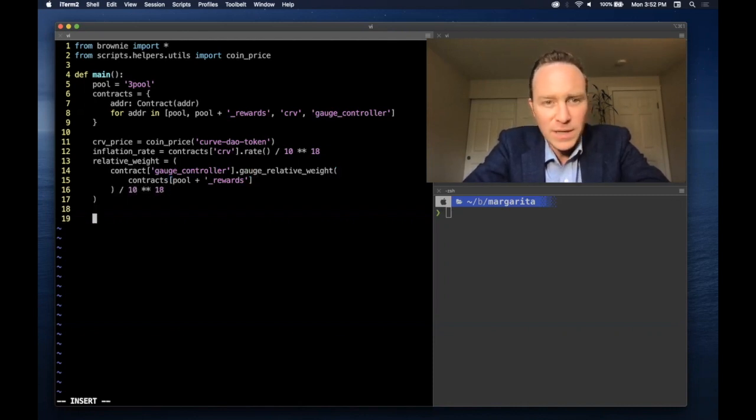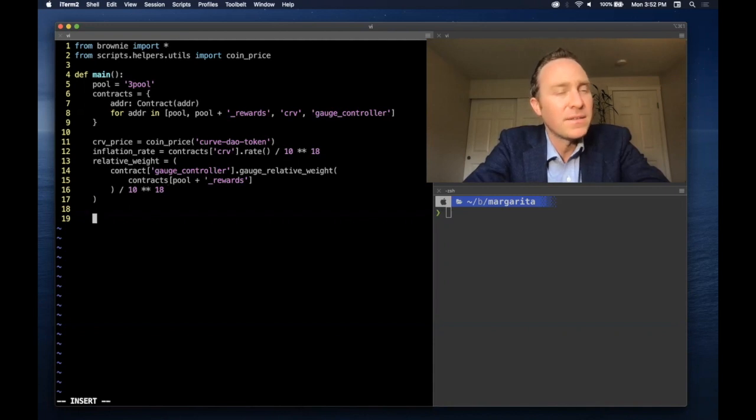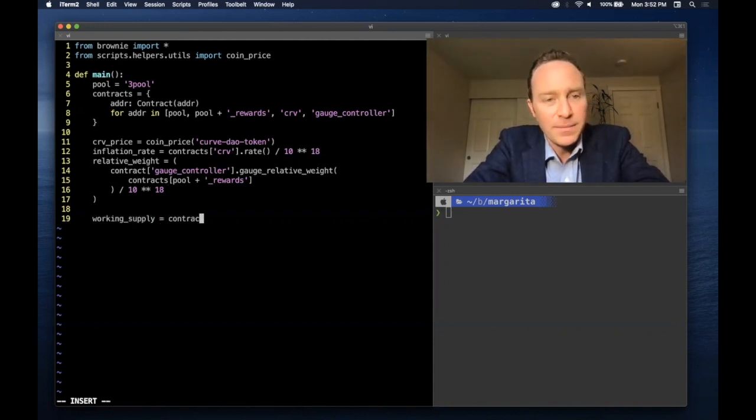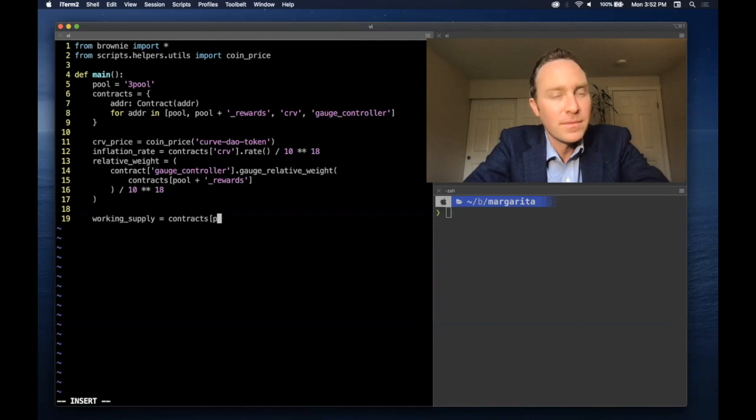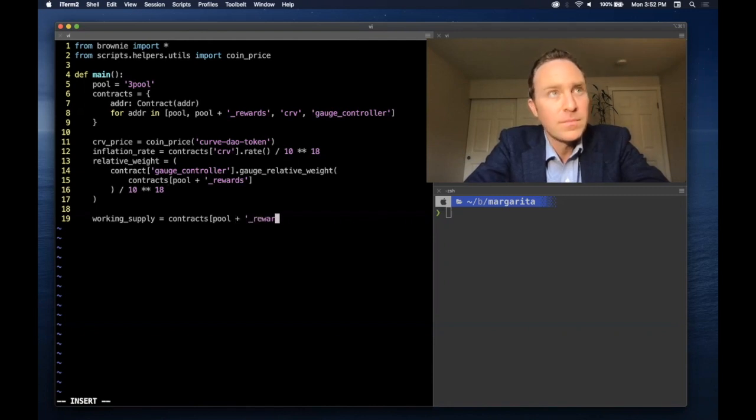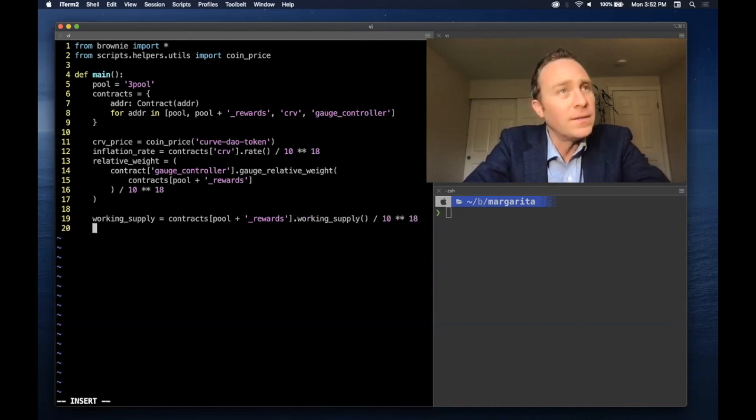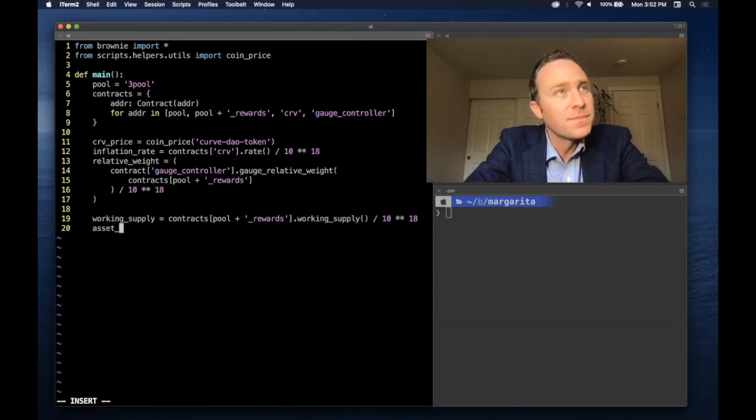And all you need to do is pass the pool rewards and divide by 10 to the 18th. The numerator is set. The denominator will contain the working supply in 18 decimal places.